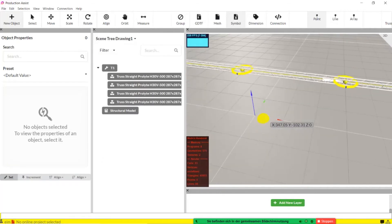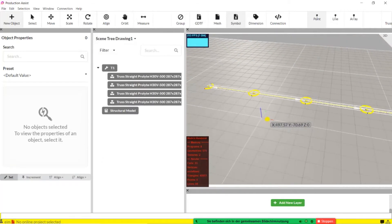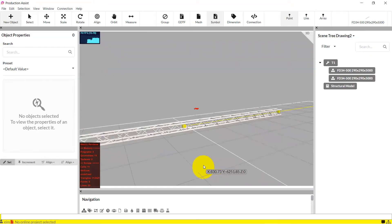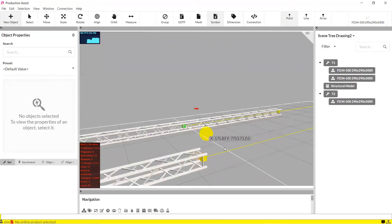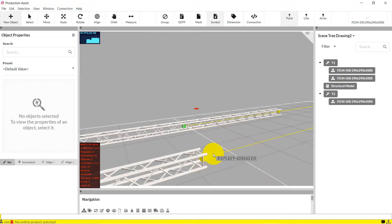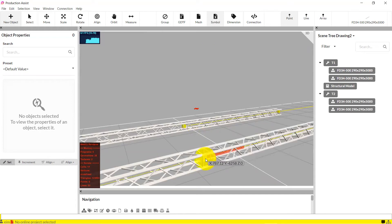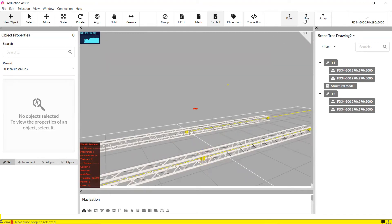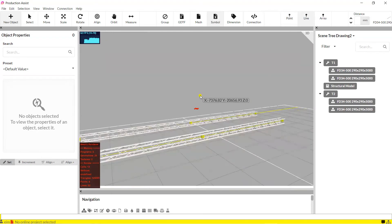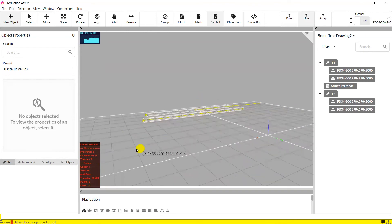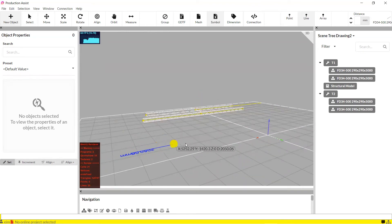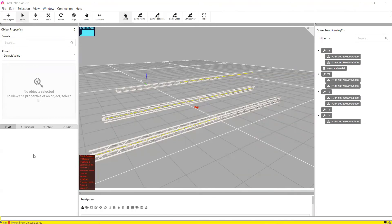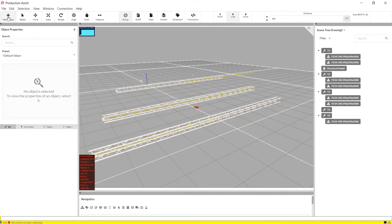In addition to the possibility of inserting each object individually into your drawing, you can also insert several objects at the same time with one click. This can be done with the toolbar at the top. To do this, select Point, Line, or Array from the insert options on the far right of the toolbar. Here, with Line, you determine a distance with the Shift key pressed, and as many elements can be drawn in as space allows.